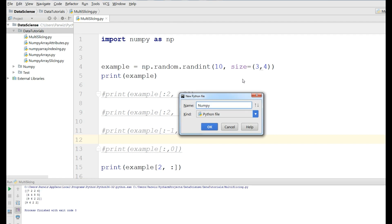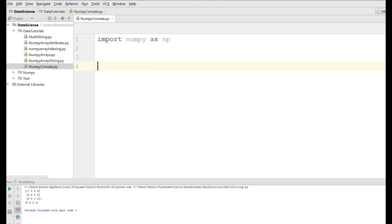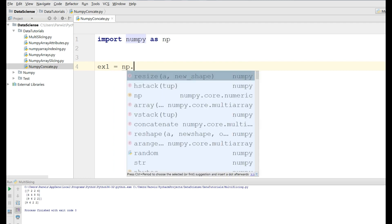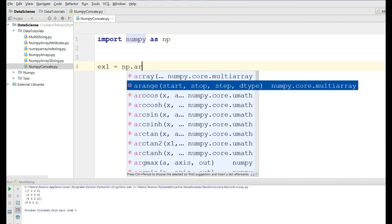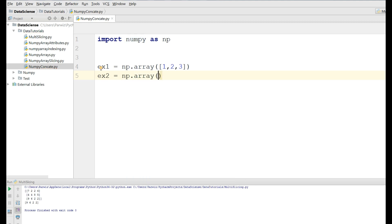The first thing I need is to import numpy as np. After that I'm going to make two arrays. The first one I'll call example one — np.array and I give it one, two, three. The second example is also an array with four, five, six.